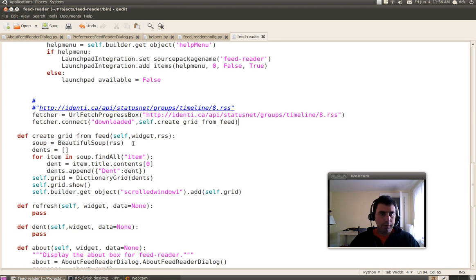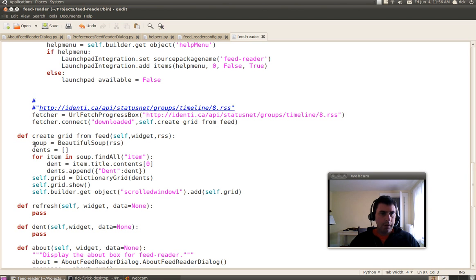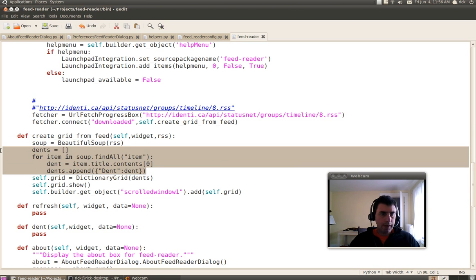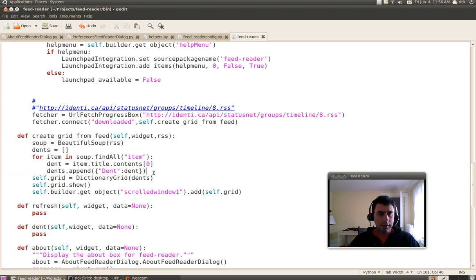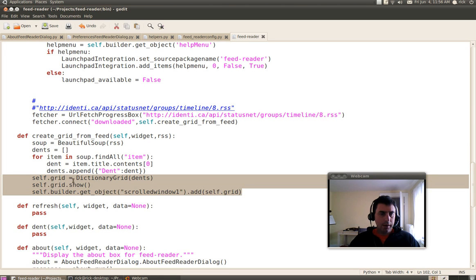What Create Grid From Feed does is expects an RSS feed. It uses BeautifulSoup to parse it. It creates a list of dictionaries to represent the dents from that feed, and then it displays that in a dictionary grid.